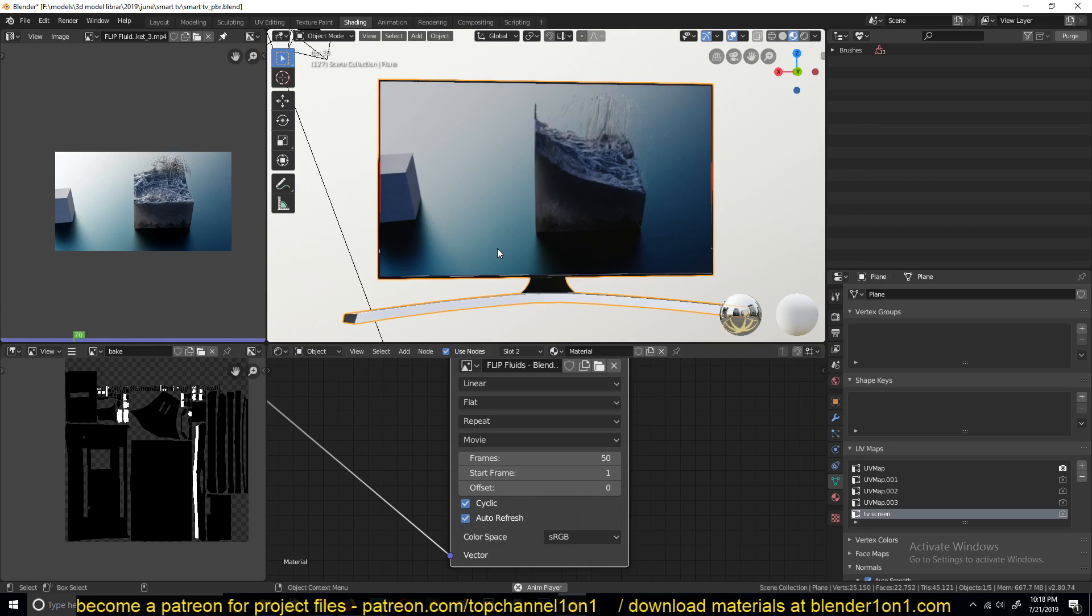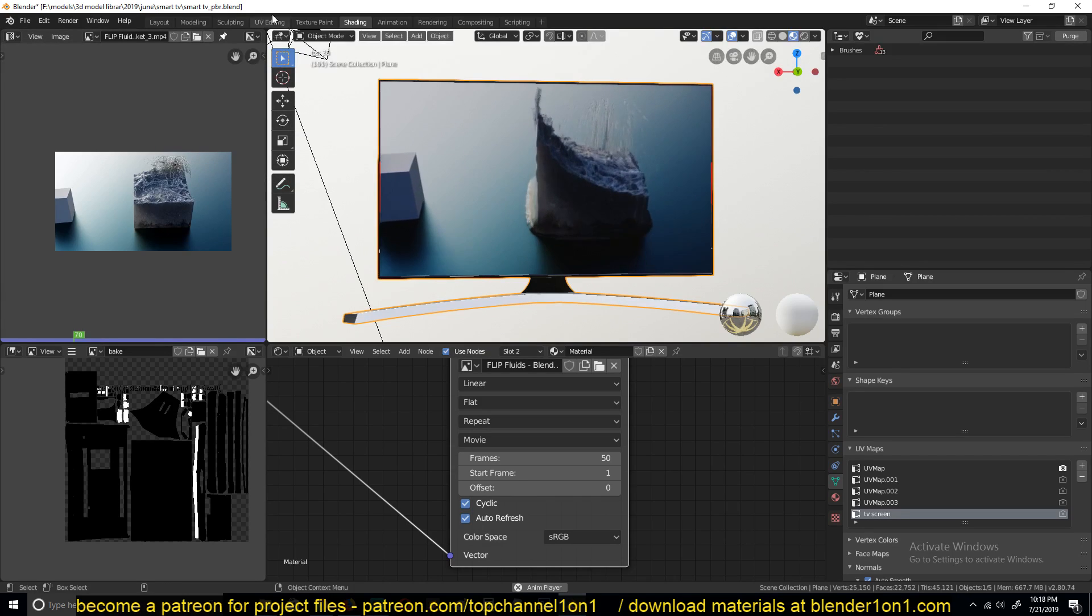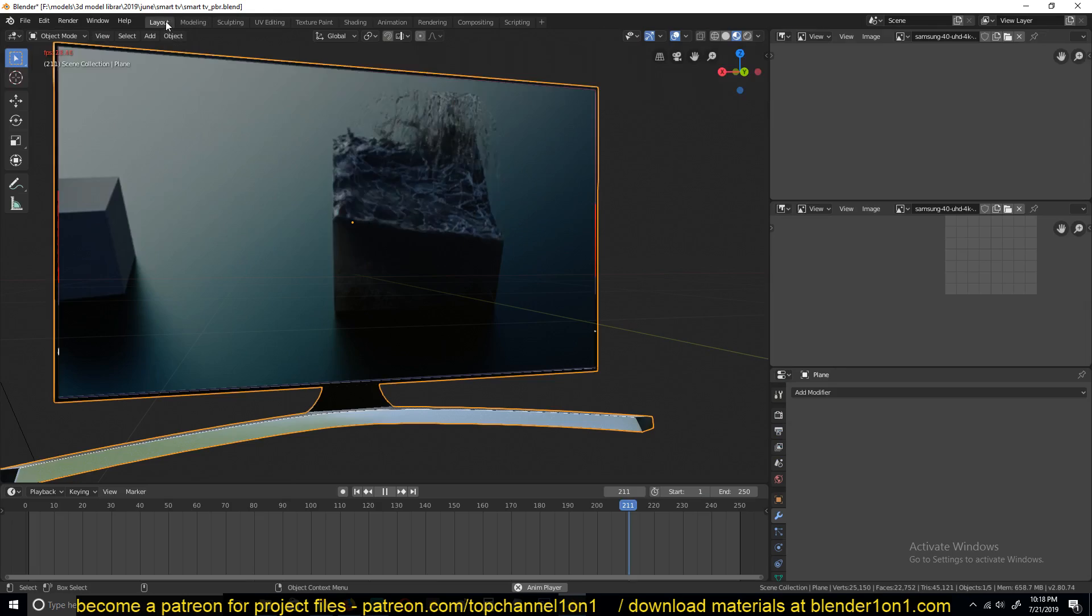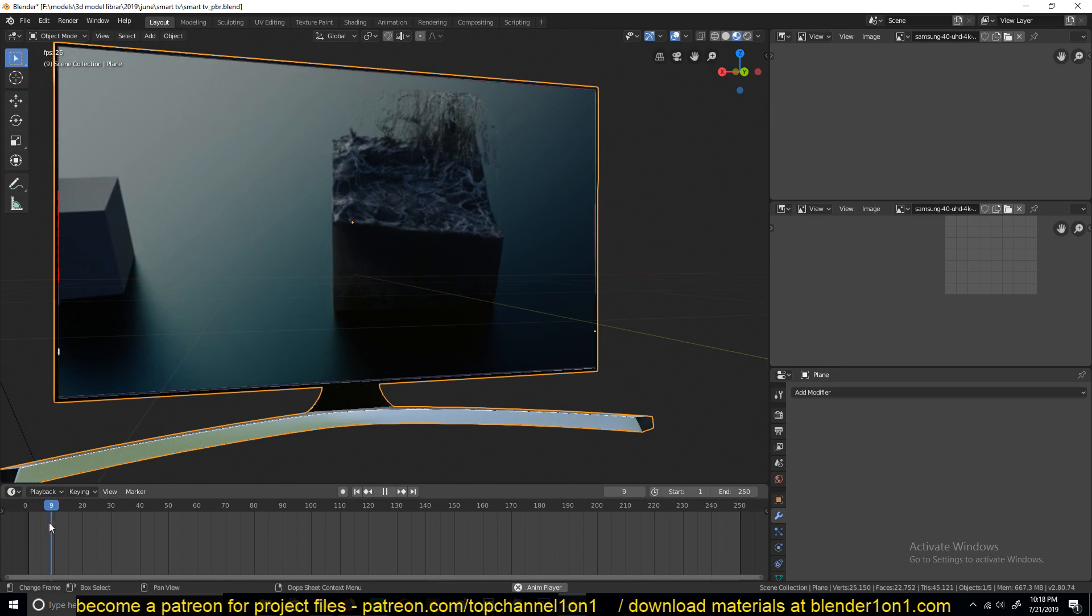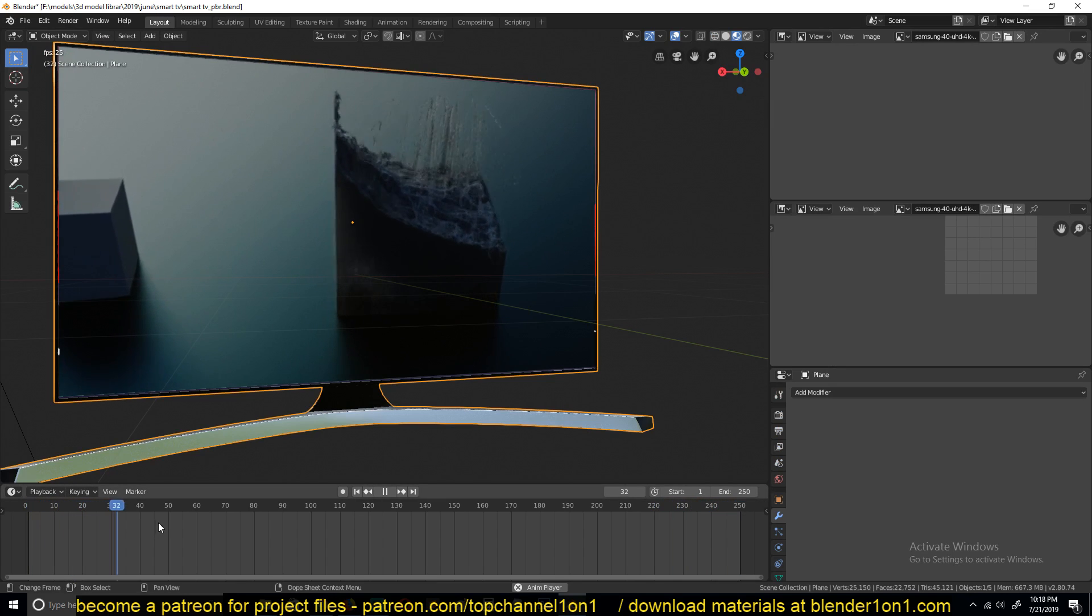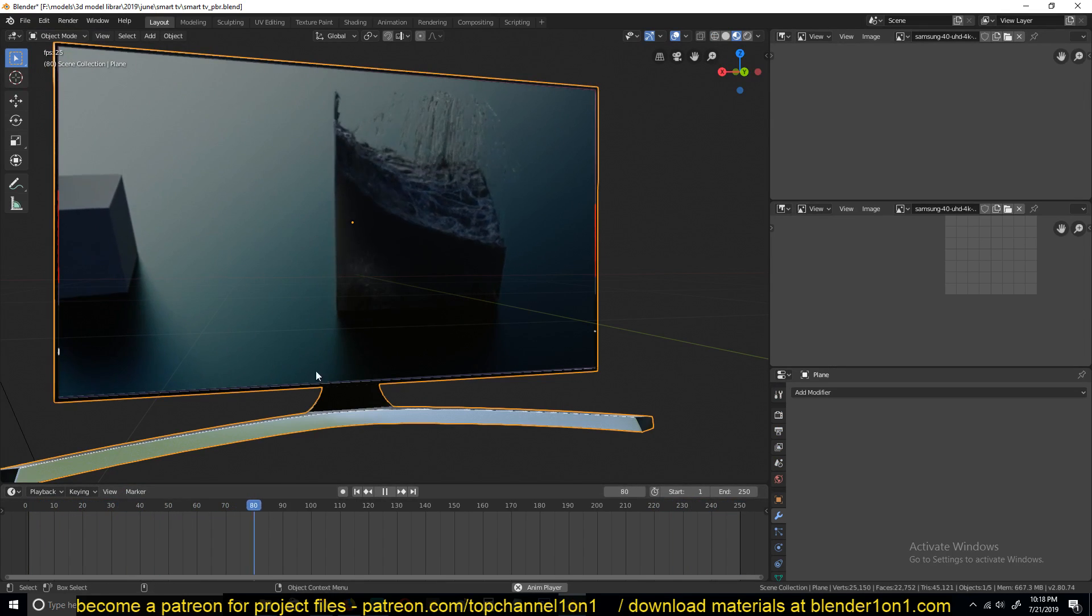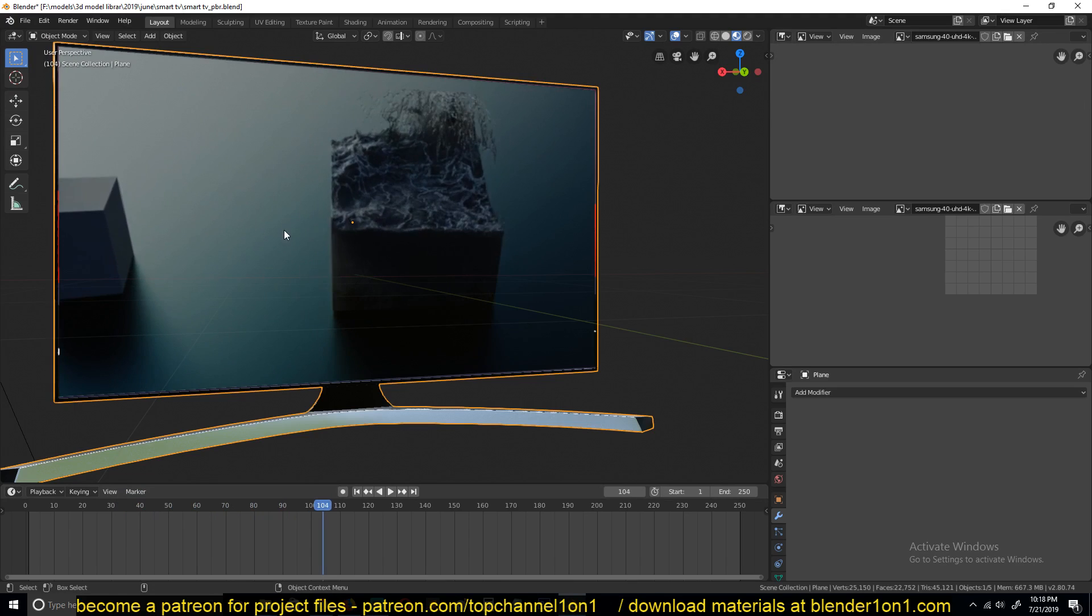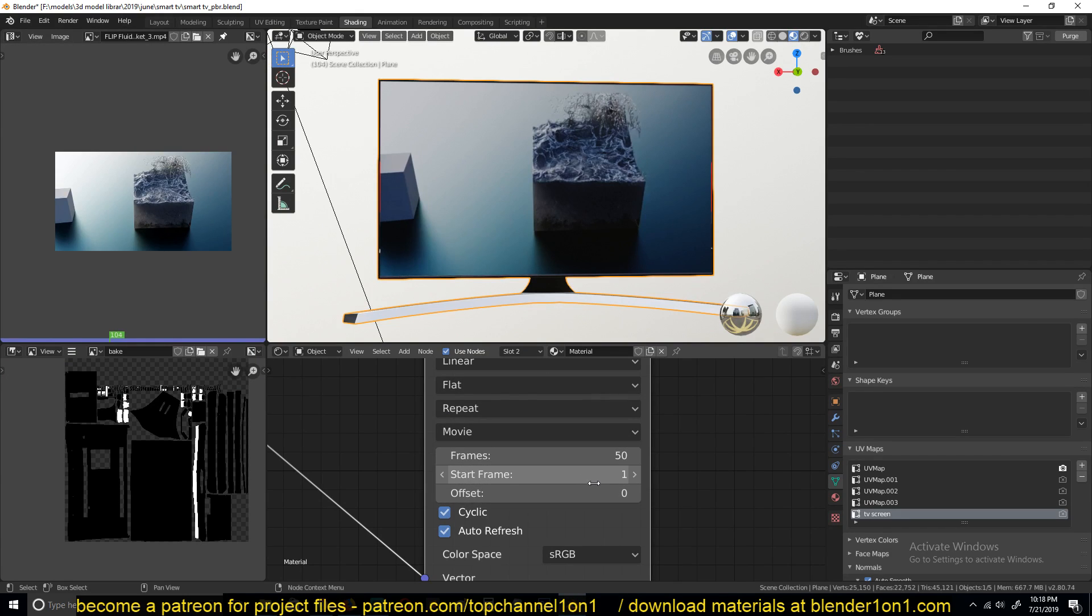Let's go back to layout. You can see every time we hit 50 frames, it loops back. So if you have a long video, you can choose what segments you want to play. You can even choose the start frame.